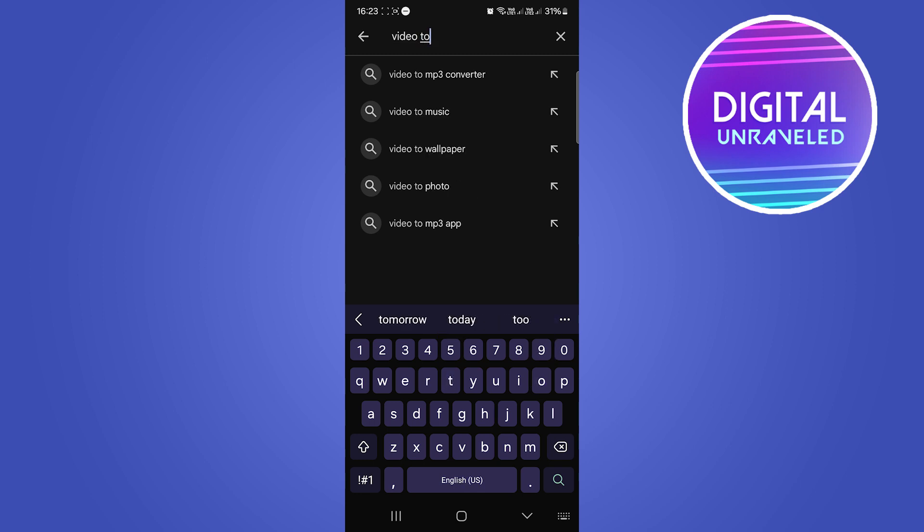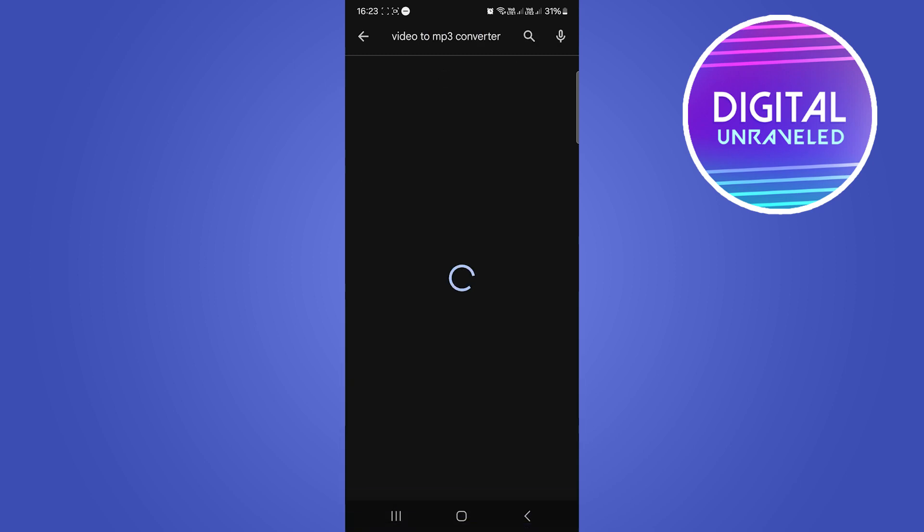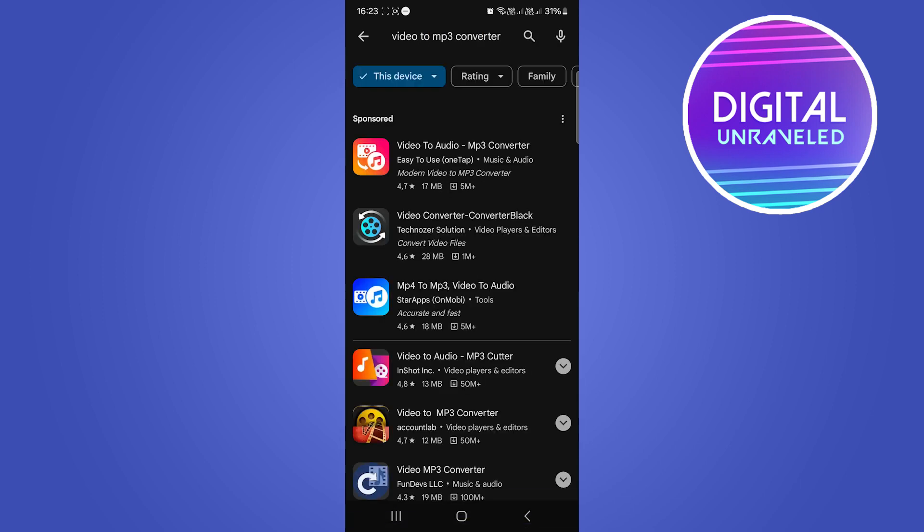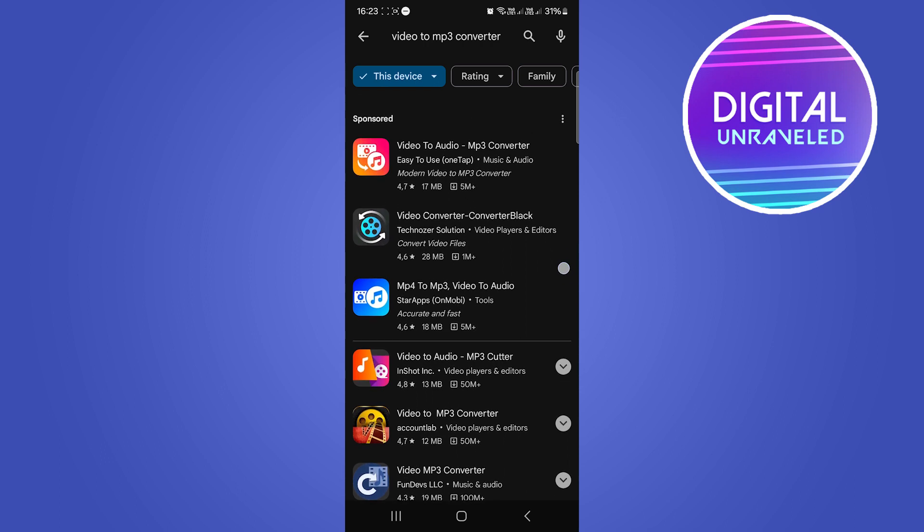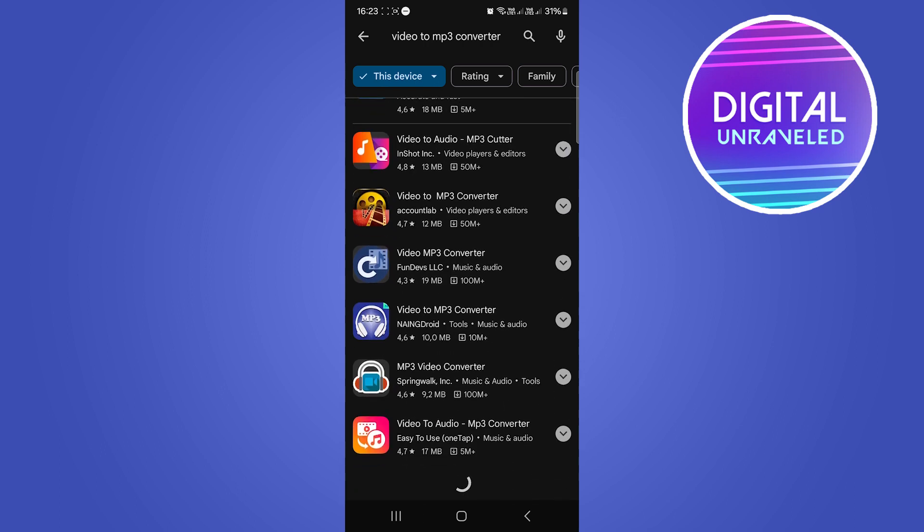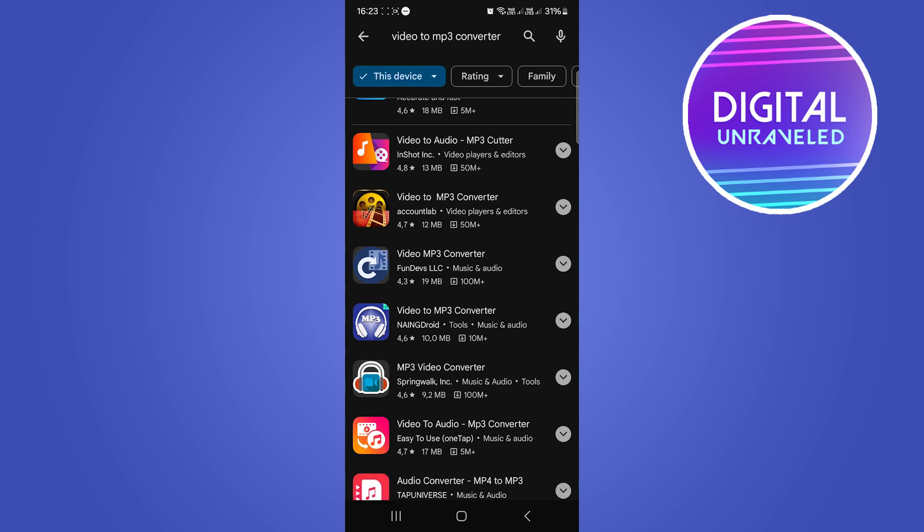You can see it's at the top video to mp3 converter. You want to select that and you can see there's lots of different results, but you can normally just select that first one and let me see here it is right here.